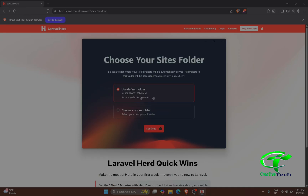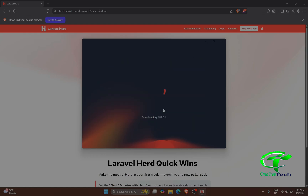It asks which folder you will use for your site folder. You can select a folder from here, or just leave it by default. I'll leave it by default in the user profile. There will be a Herd folder in the user profile.